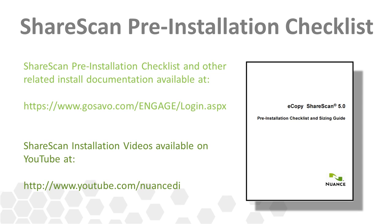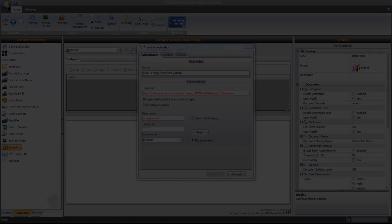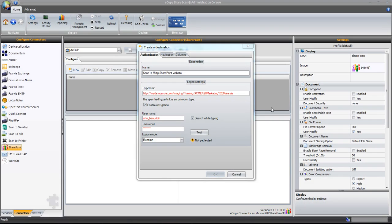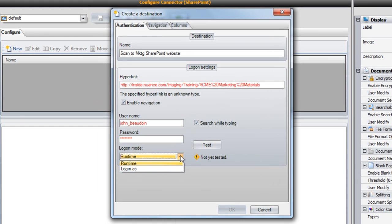The logon mode option allows you to decide whether or not to prompt the user for their credentials when scanning. Runtime forces the user to enter their SharePoint username and password, while the login as option uses the previously entered service account instead.